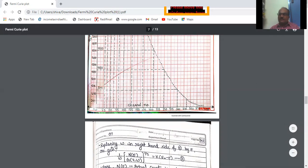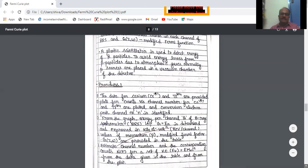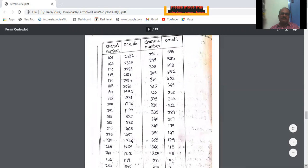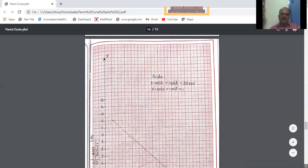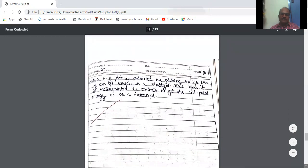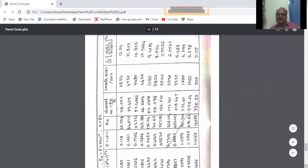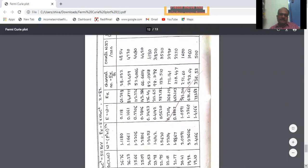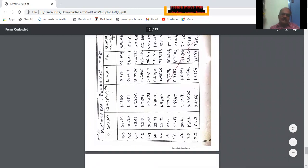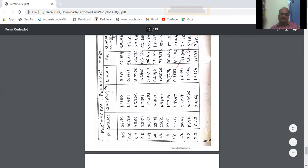This is the data of thallium. In this table, P represents the momentum — the momentum of the emitted electrons is given in the first column. Next, the Fermi factor values f(Z, ω) are also given. These two columns of data are from the standard data — they are given.